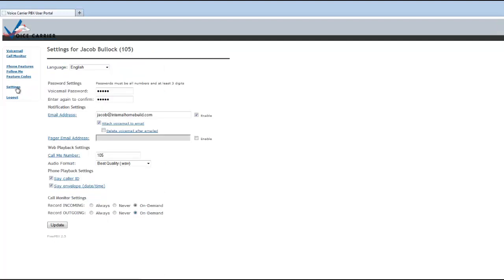It needs to be noted also in this setting that if you change your voicemail password here in the user portal, it will also be changed on your phone. So if you're accessing your phone with your keypad...